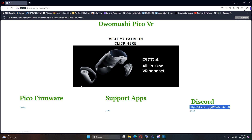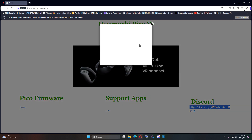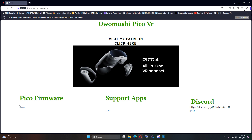You can click here and it'll take you to links — links to firmware. This is a compiled link. It's not loading right now. I don't know why.